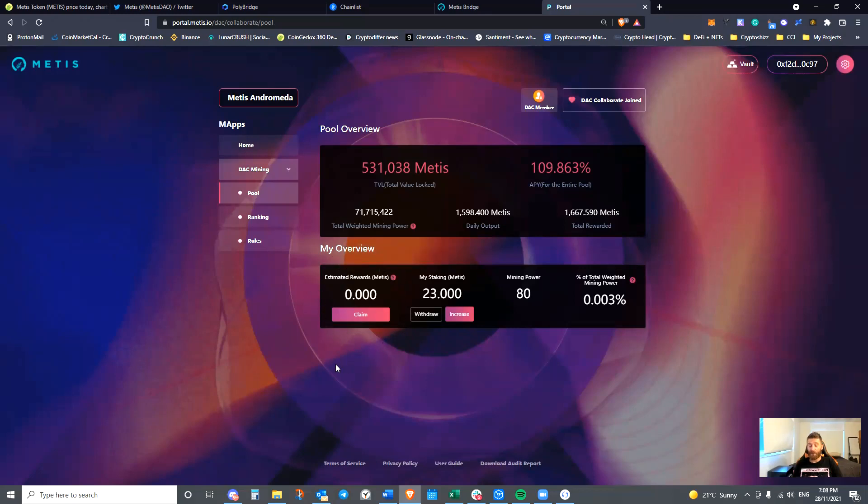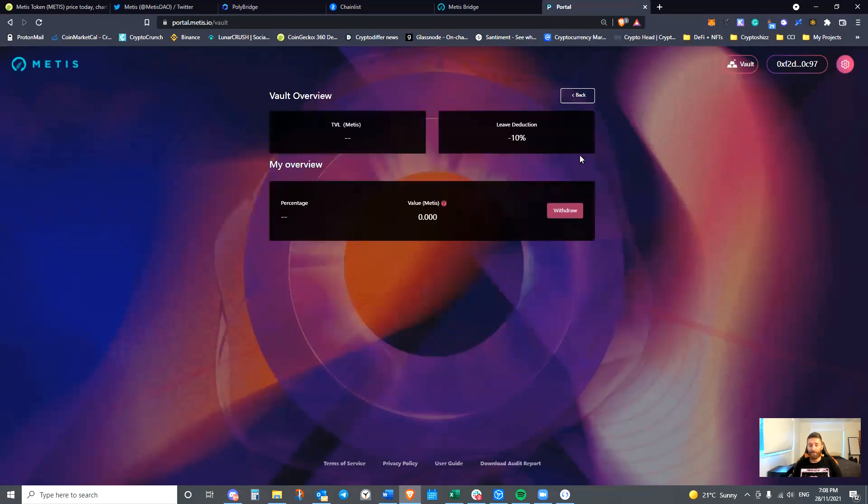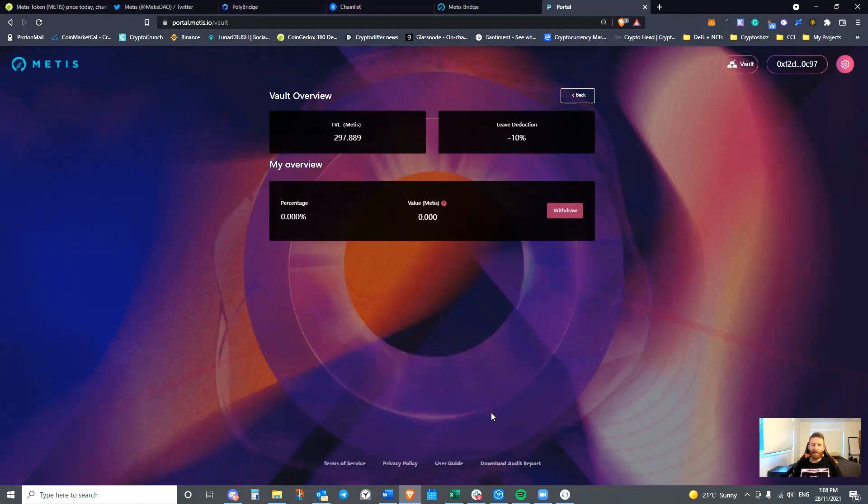When you decide you want to claim these, you will hit claim. Then you will go to the vault. The vault will actually have the amount of Metis that you have claimed. You can then withdraw. So thank you guys for tuning in today. I hope you get a lot of value out of this video and it simplifies the process for you.